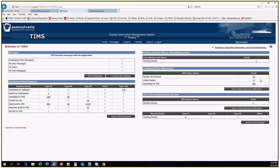Note, the work experience affirmation process is a two-step process for the LEA. The Certifying Officer must first review the work experience affirmation and submit it to the Superintendent. The Superintendent must then review it and submit it to PDE.